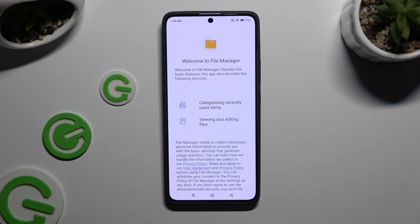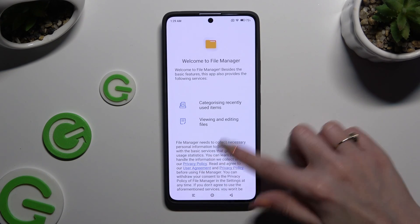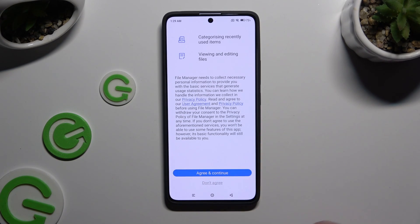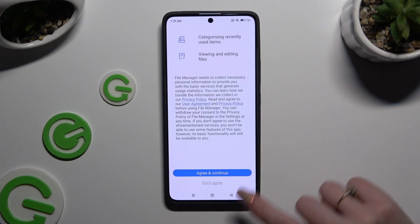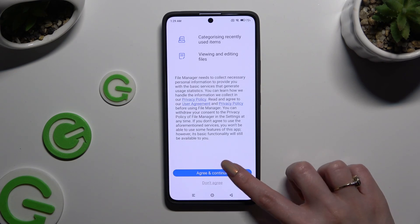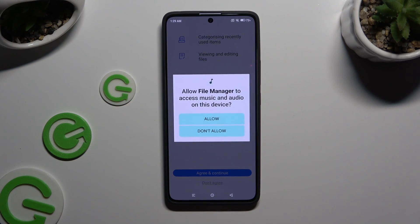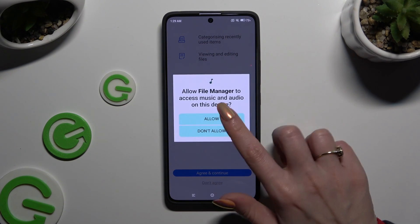Then, if you've never used it before, scroll all the way down and click on Agree and Continue. Then select Allow.